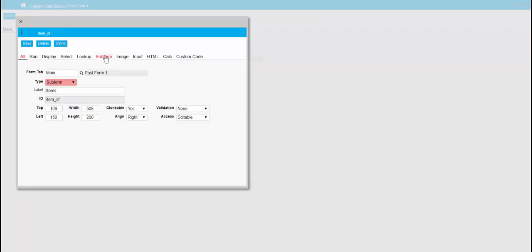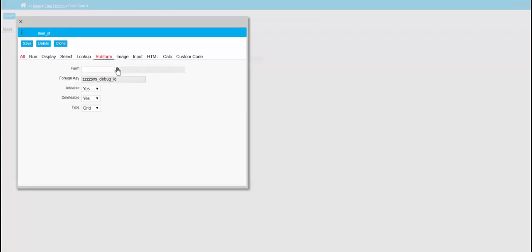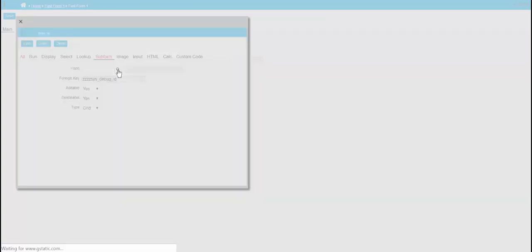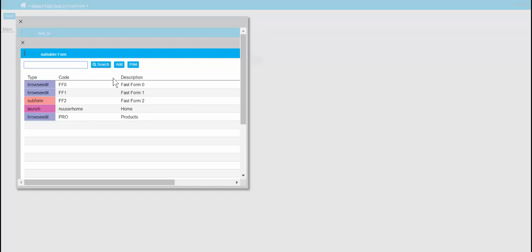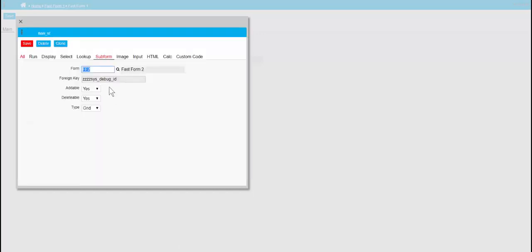Now we need to change the subform here. Pick the one we made earlier, choose that one there, and set the foreign key.